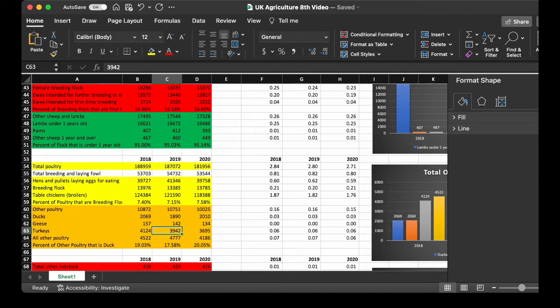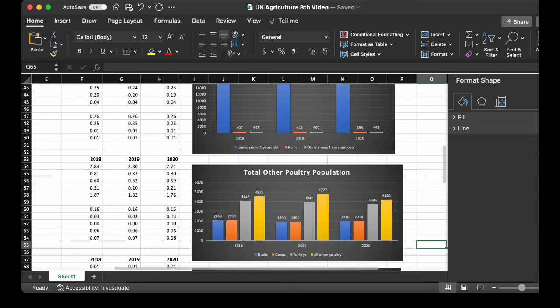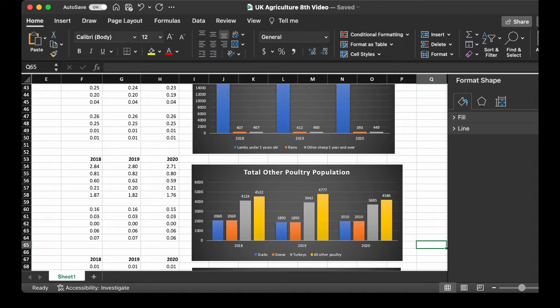Now, we look at the other poultry population. You see the other poultry is the highest. In part by the turkeys, and the geese, and then the ducks.